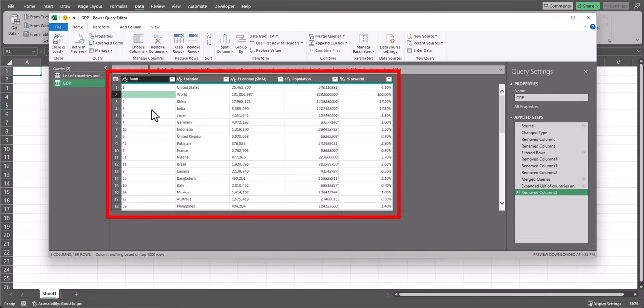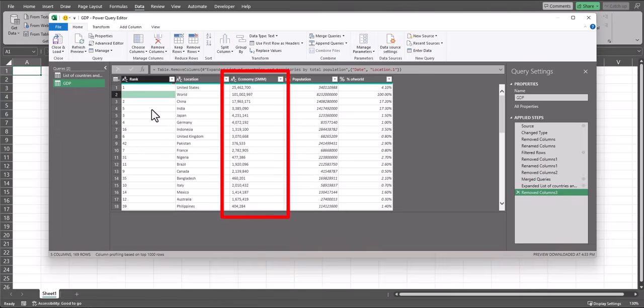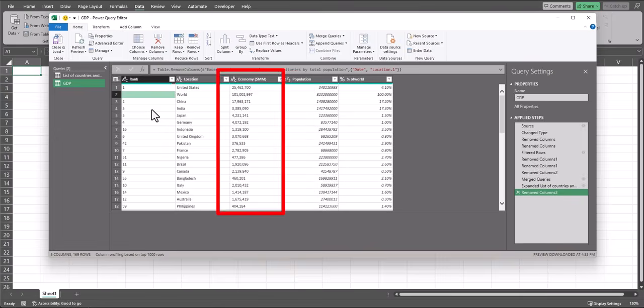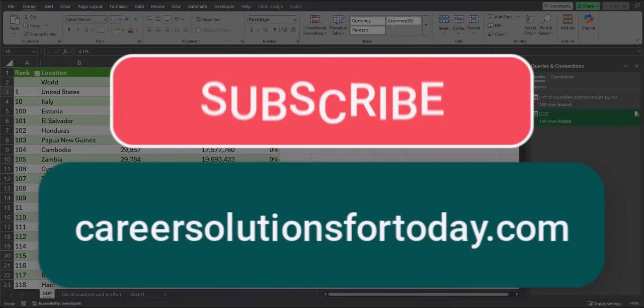And team, as you can see, my data has been combined. Not only do I have world and country populations, but I have economy size as well. All you have to do now is select Close and Load, and now our job is done.